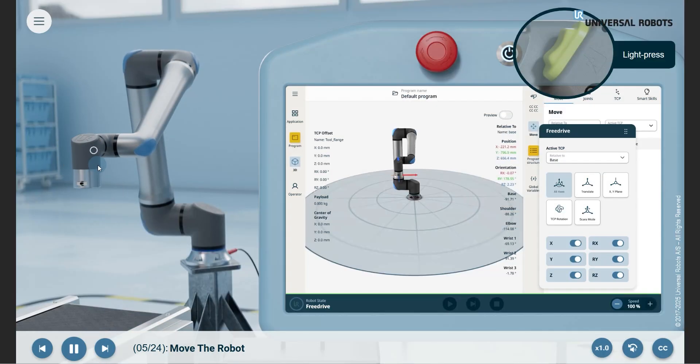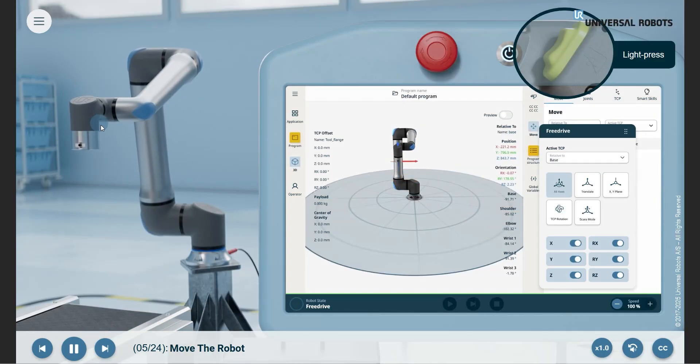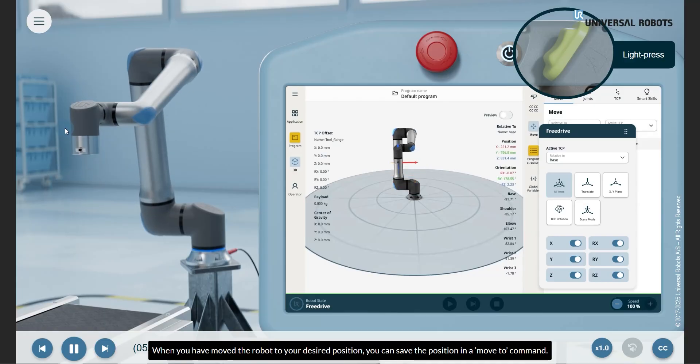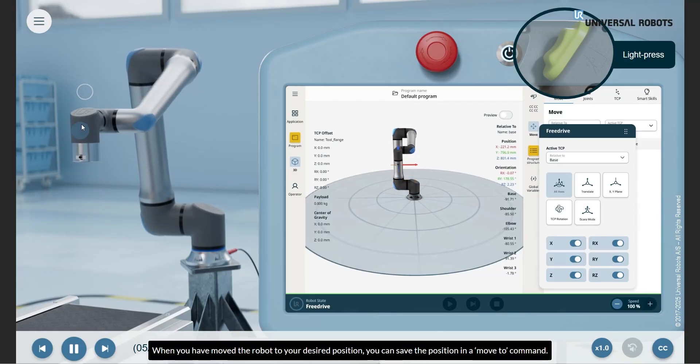Before you get started, when you have moved the robot to your desired position, you can save the position in a MOVE TO command.